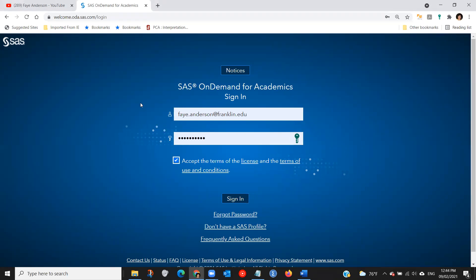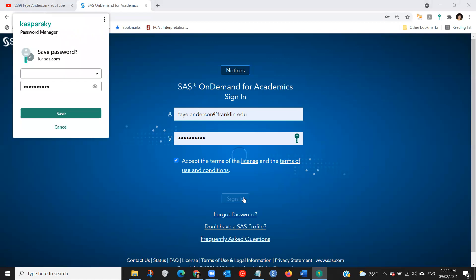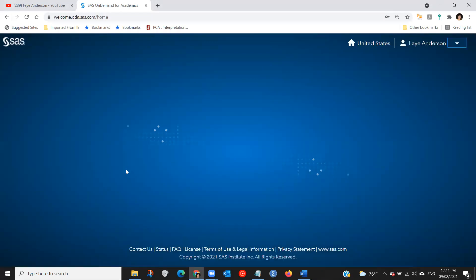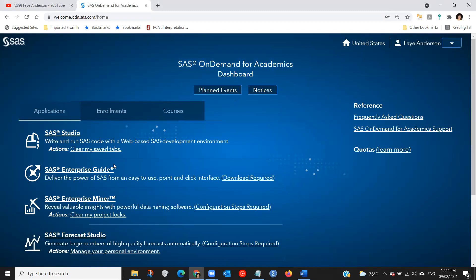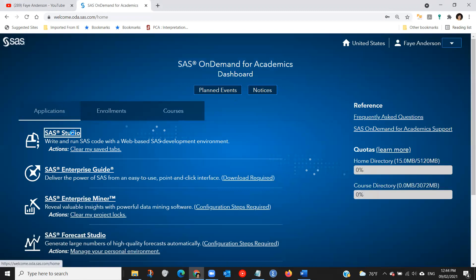So this is what you should be seeing, maybe your login. So I'm going to log into SAS Studio and click on SAS Studio.